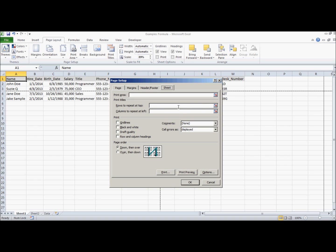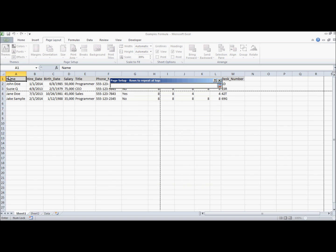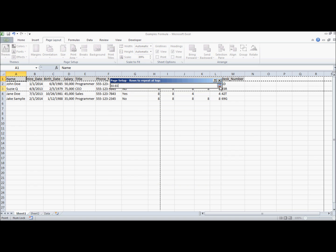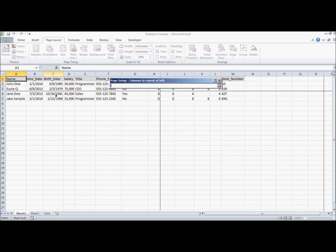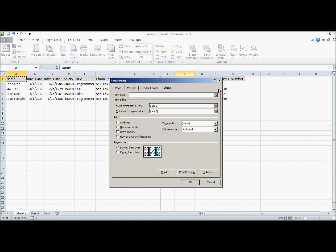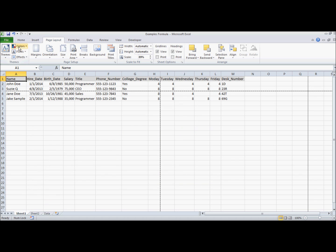Here rows to repeat at top, click on this button and click on your row and then click this button again to go back. Now columns to repeat at the left, click that button, click your column, click here. Hit OK and it's that simple.